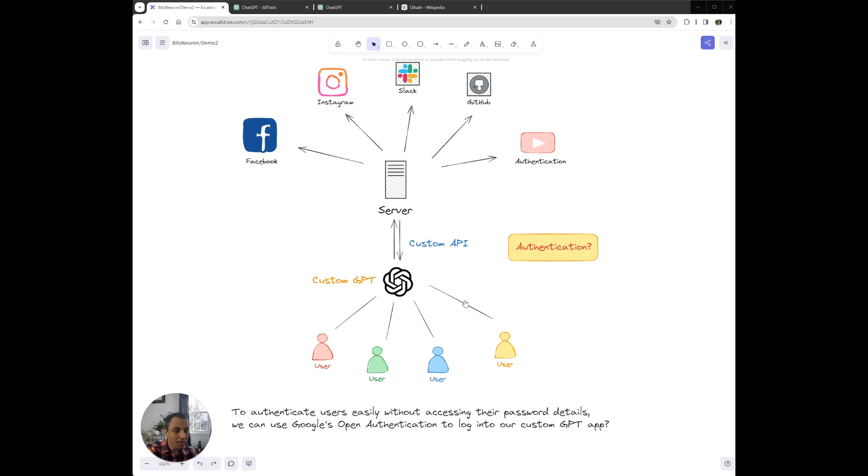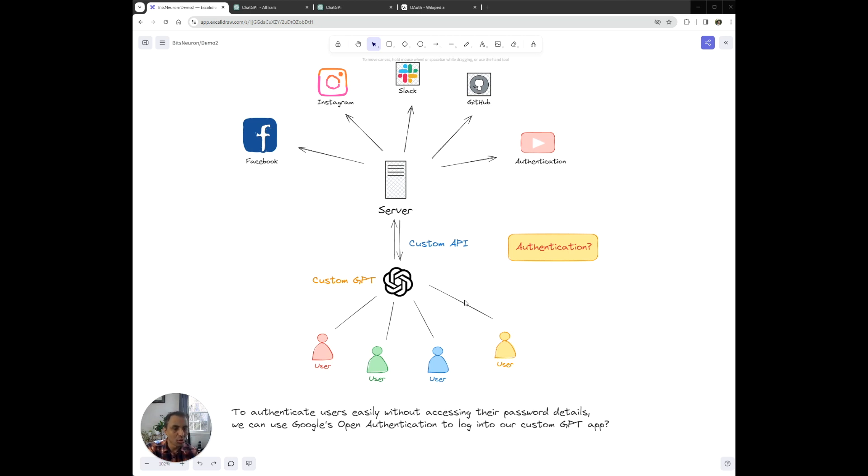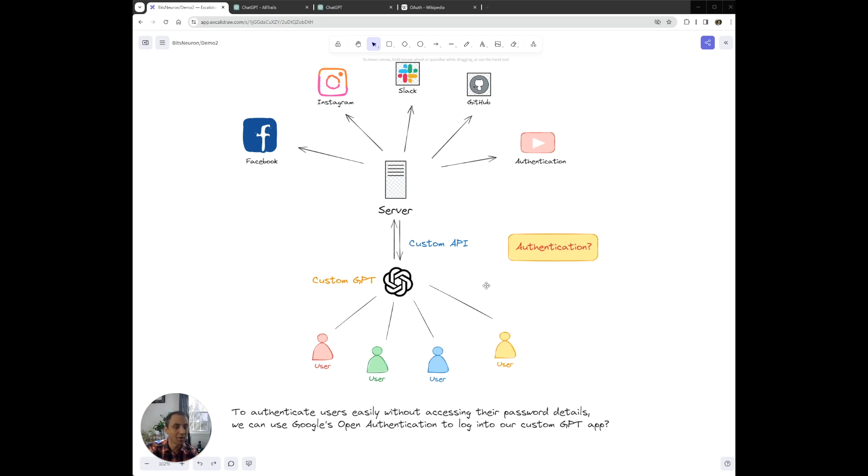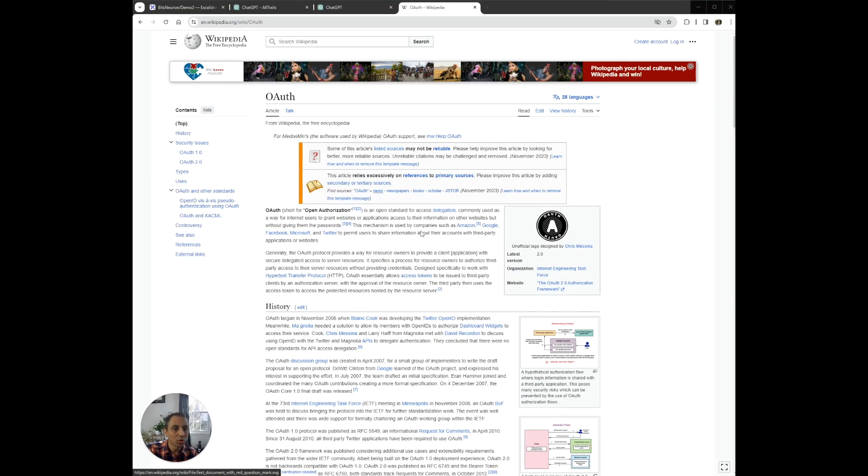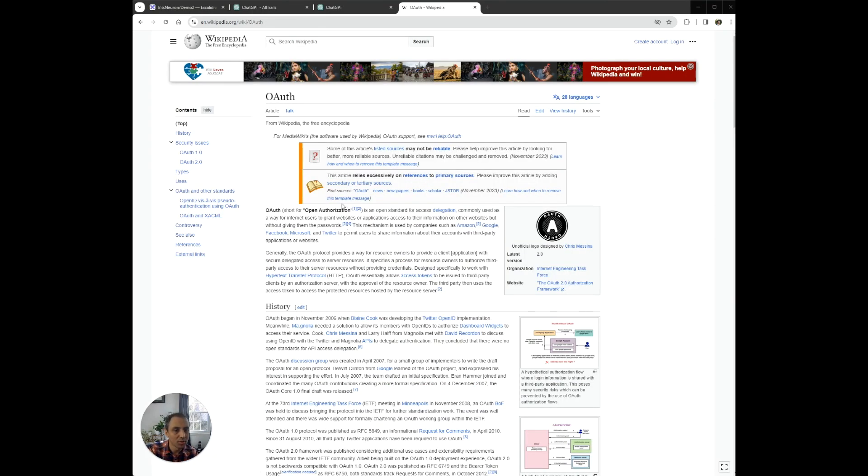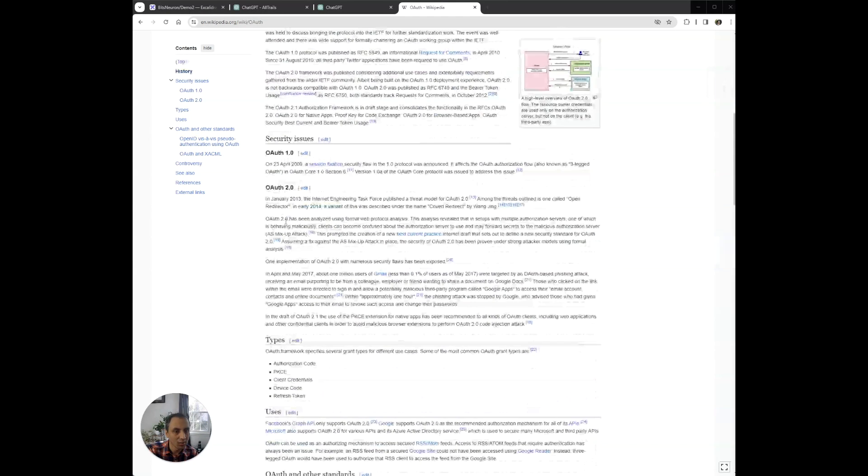In order to make it really easy for users to log into their GPT application, we're going to use this thing called open authorization or OAuth. And what OAuth allows us to do is use existing accounts like Google to easily authenticate or authorize a user without accessing their password details. If you want to learn more about OAuth, you can just go to Wikipedia. We will be using the most recent version of the OAuth standard and that is OAuth 2.0. So let's get started.